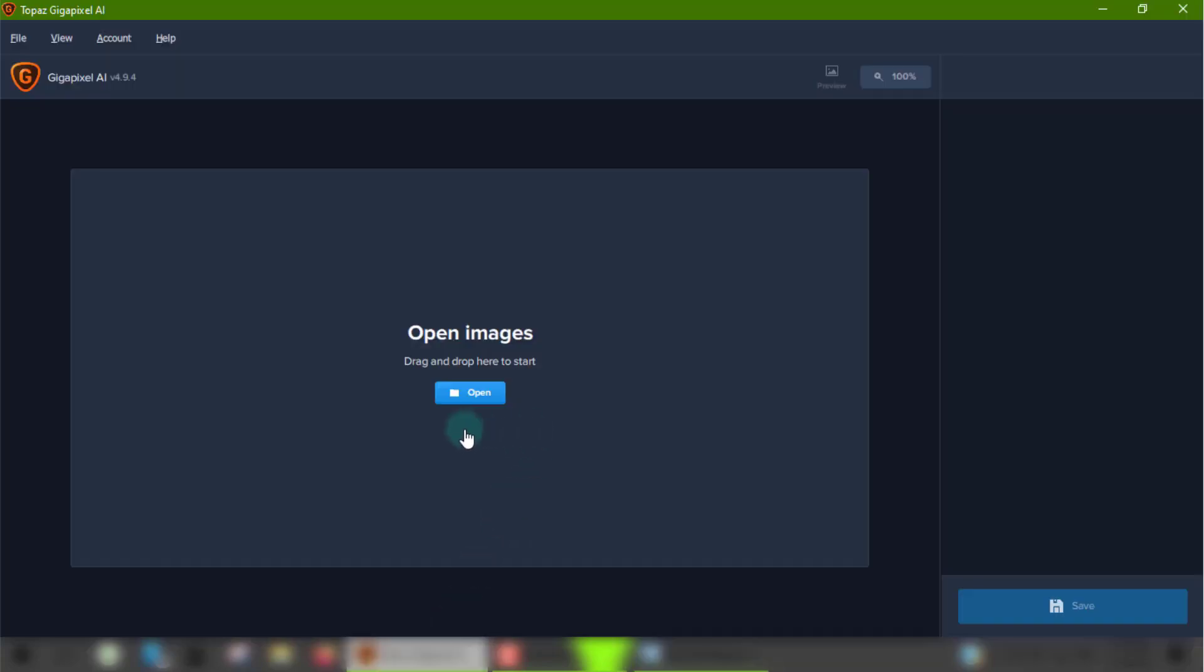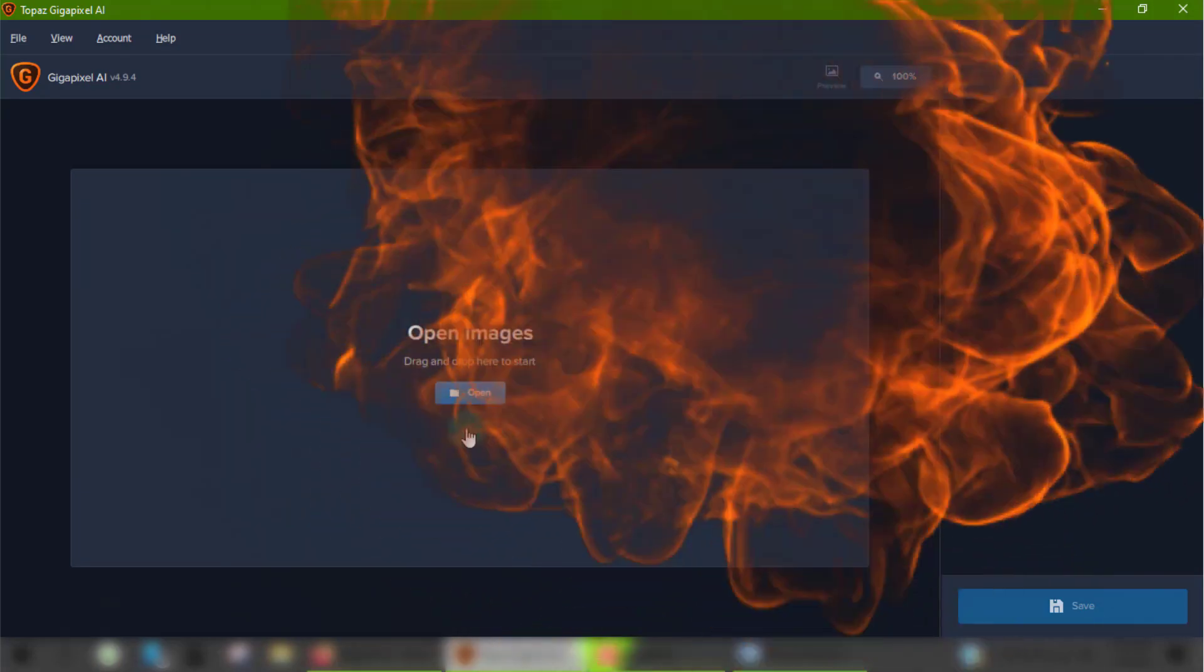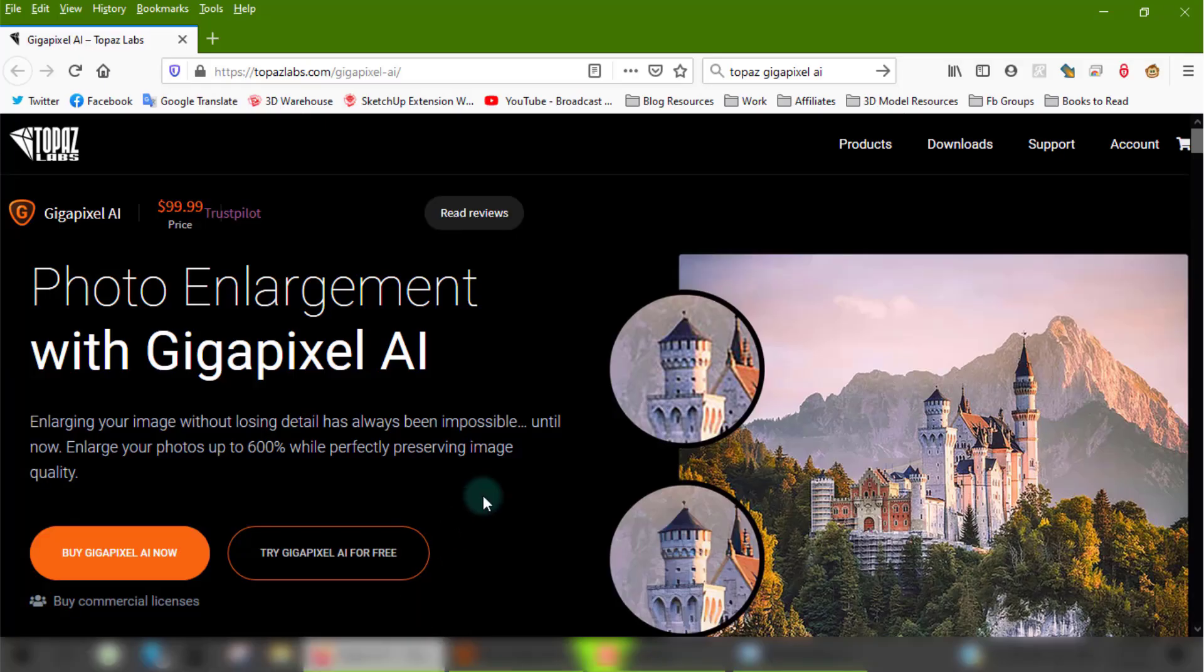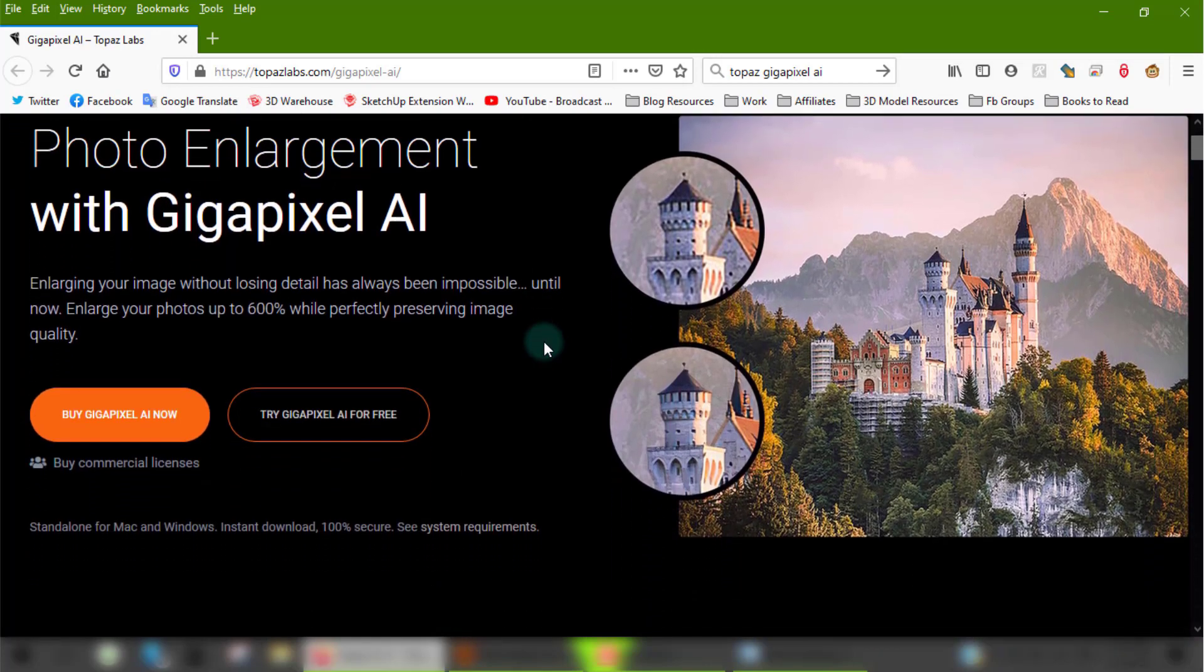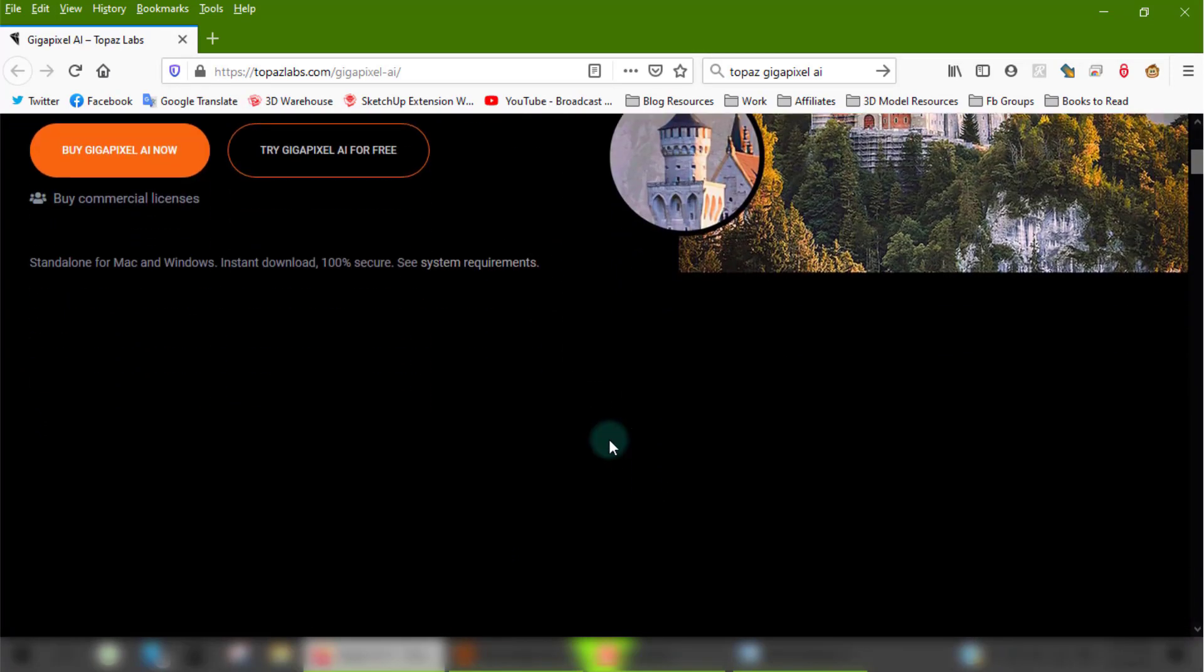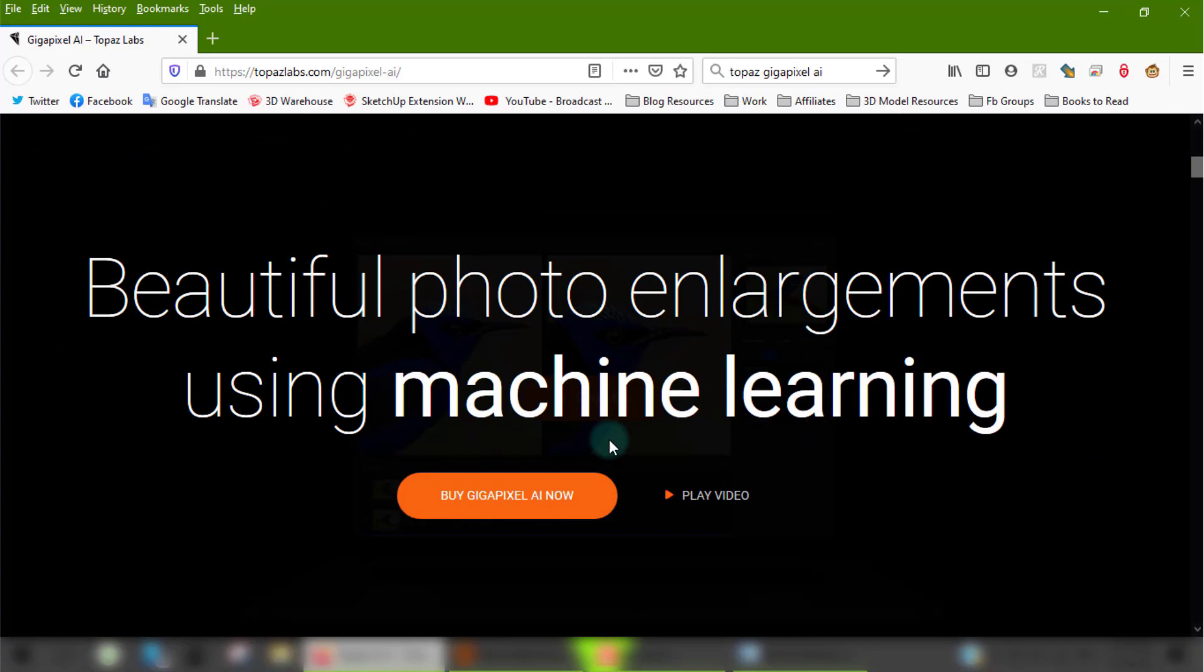This little technological miracle here is what's making my life easier. This is Gigapixel AI by Topaz Labs. The main purpose of this software is that it enhances and enlarges photos using AI technology that ensures that the details are preserved and not lost when processing a photo.